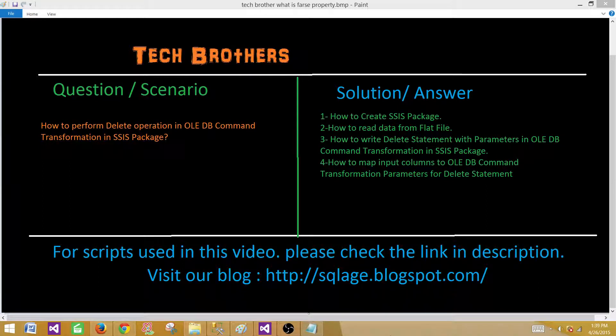Welcome to Tech Brothers with Amir. Today we are going to learn how to perform a delete operation in OLEDB command transformation in an SSIS package.